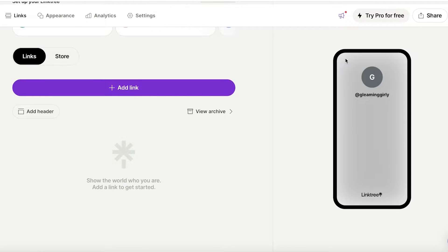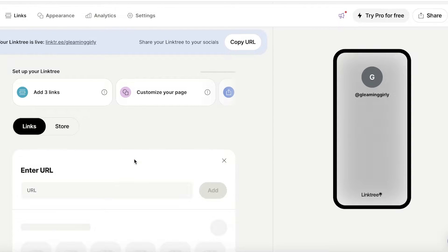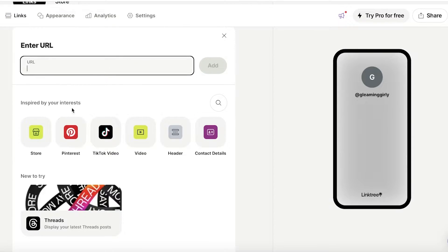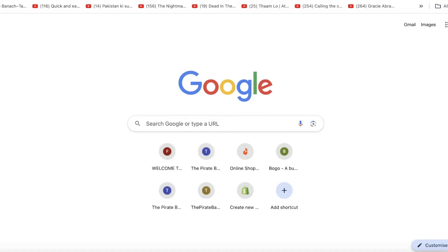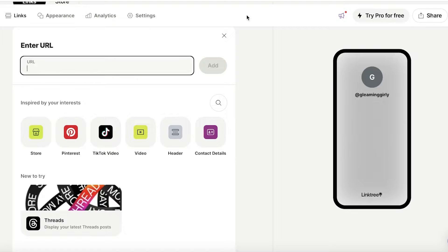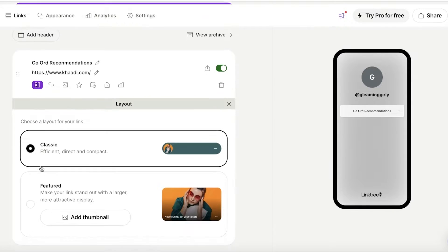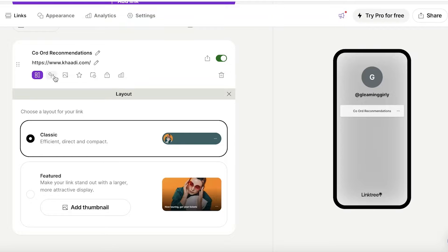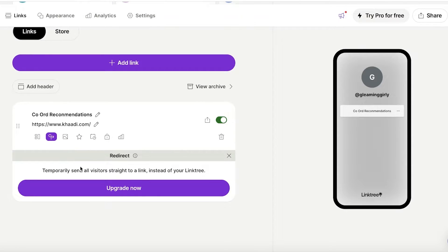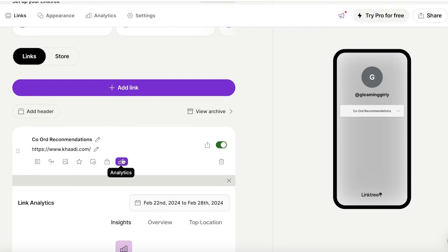After completing verification and refreshing, you'll see your Linktree dashboard. At the top is your Linktree link, below are setup options, and on the right is a preview. The most important first step is to add your links — click 'Add link' and enter the URL you want. You can name each link, set it as featured or classic, send visitors straight to a link, add a thumbnail, prioritize links, add a schedule, lock links, and view analytics.